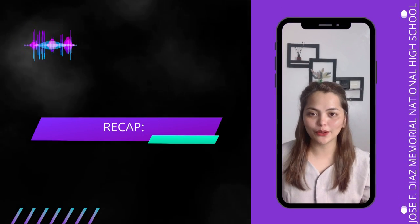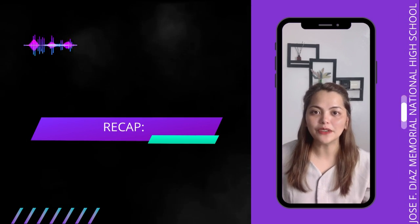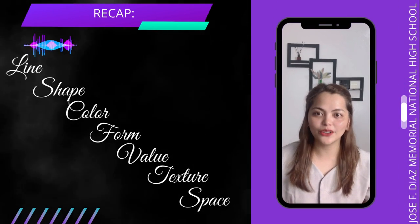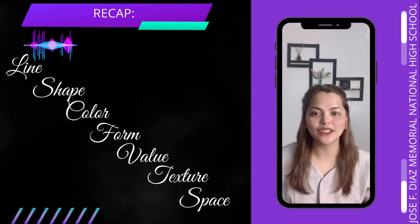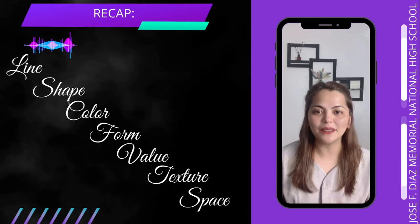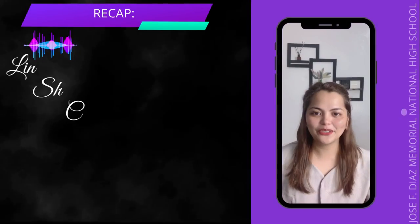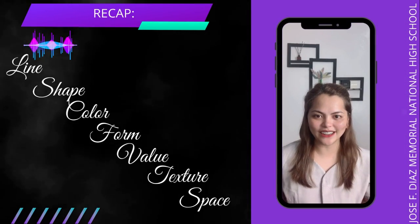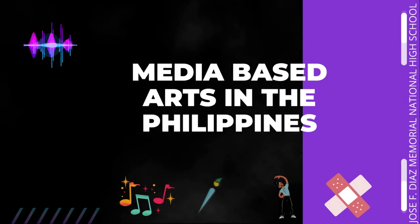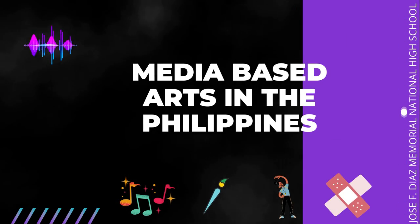Let us start refreshing our thoughts with the elements of art. In the previous lesson, you have learned the different art elements in the Philippine media-based arts, which includes line, shape, color, form, value, texture, and space. These seven elements of art are used by artists and mixed with the different principles of design to compose a work of art. However, not all artworks contain all these elements — at least two elements are present in an artwork. To further widen your knowledge and understanding about Philippine media-based art, let us identify the distinct characteristics of each.